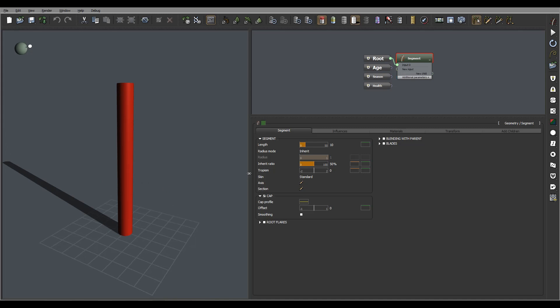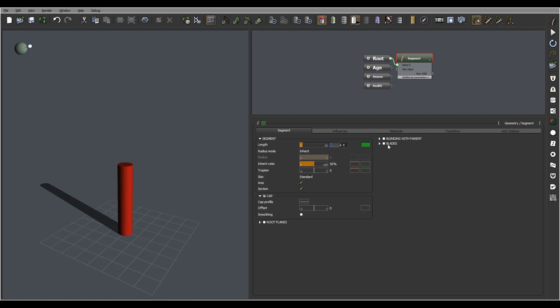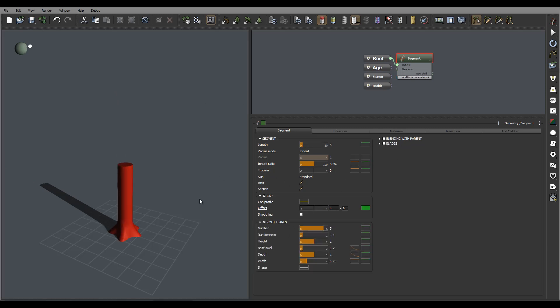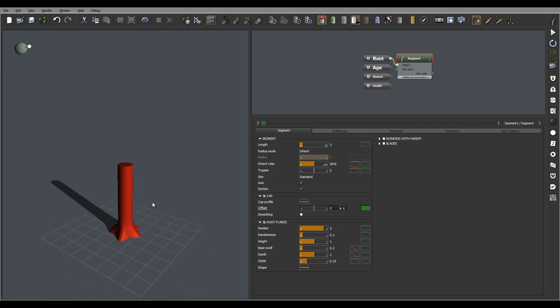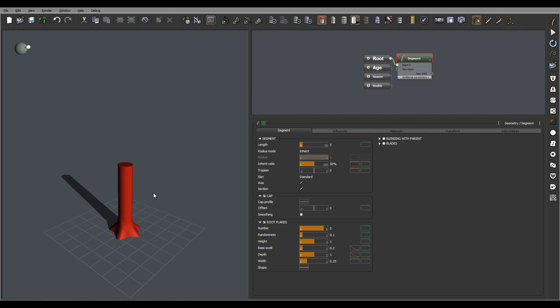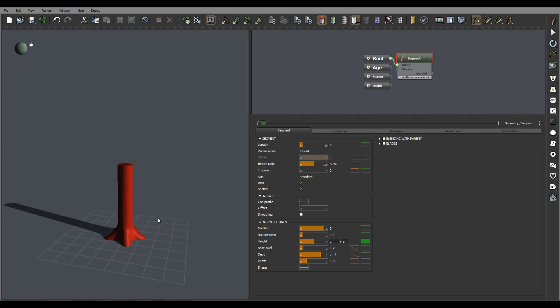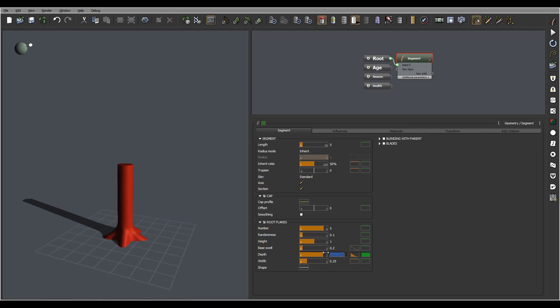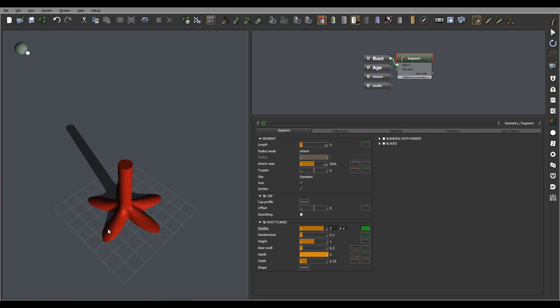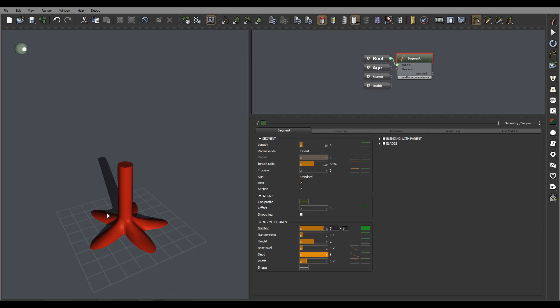So we'll reduce this size maybe to five. Next I want to enable the root flares, and we're going to extend them. Let's go ahead and make a little bit more depth so you can see the longer. You don't necessarily have to scroll, you can always just type in a number if you want to create a longer effect.